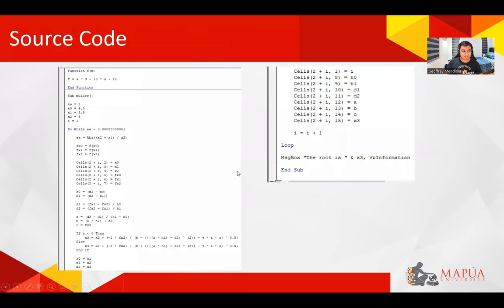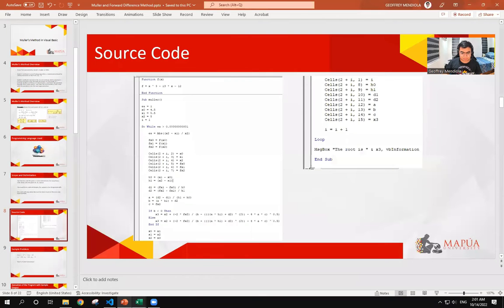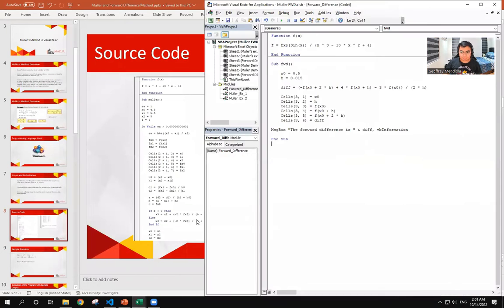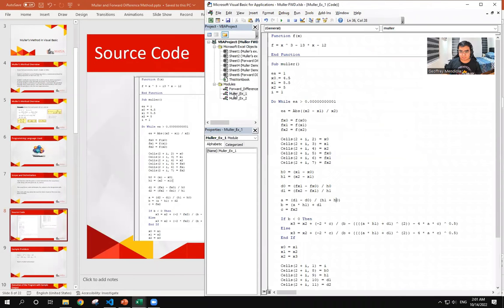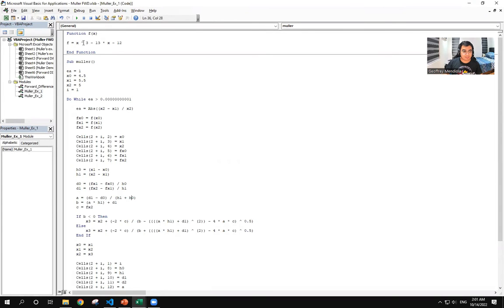So for the source code, let us go over to Visual Studio. First, we define the function that we will be solving. Next, we set the given values for x0, x1, and x2.